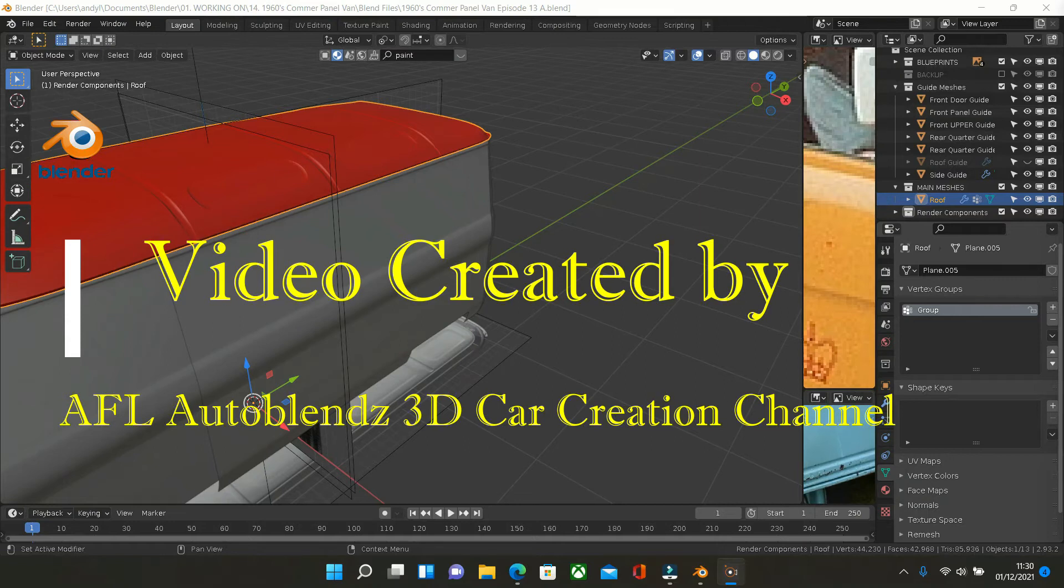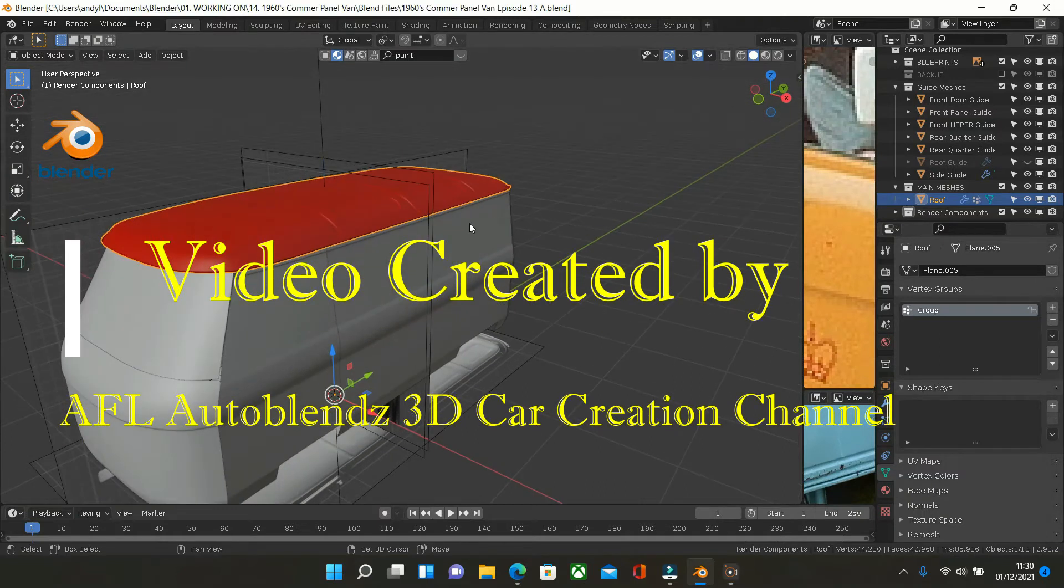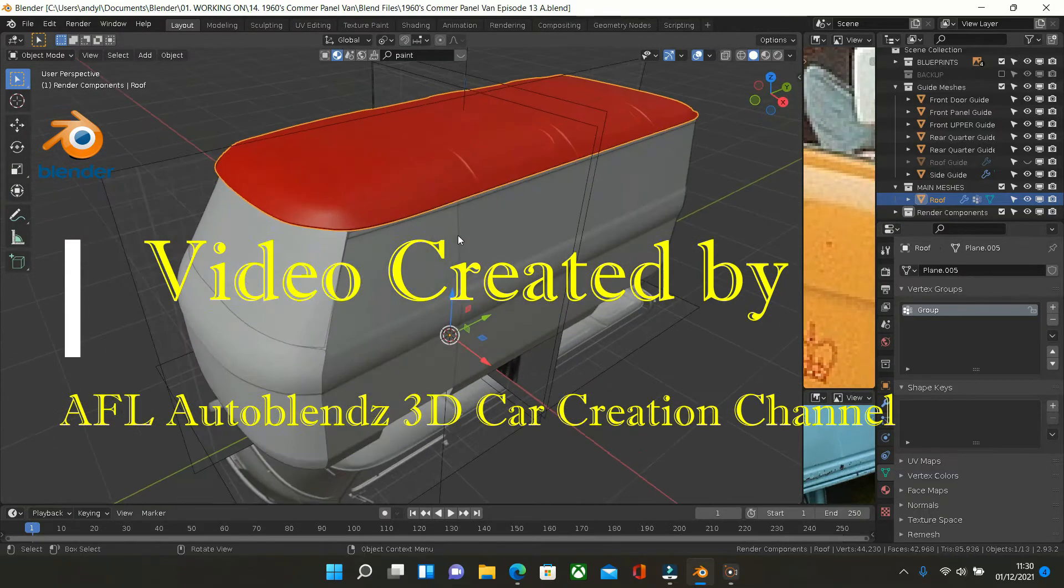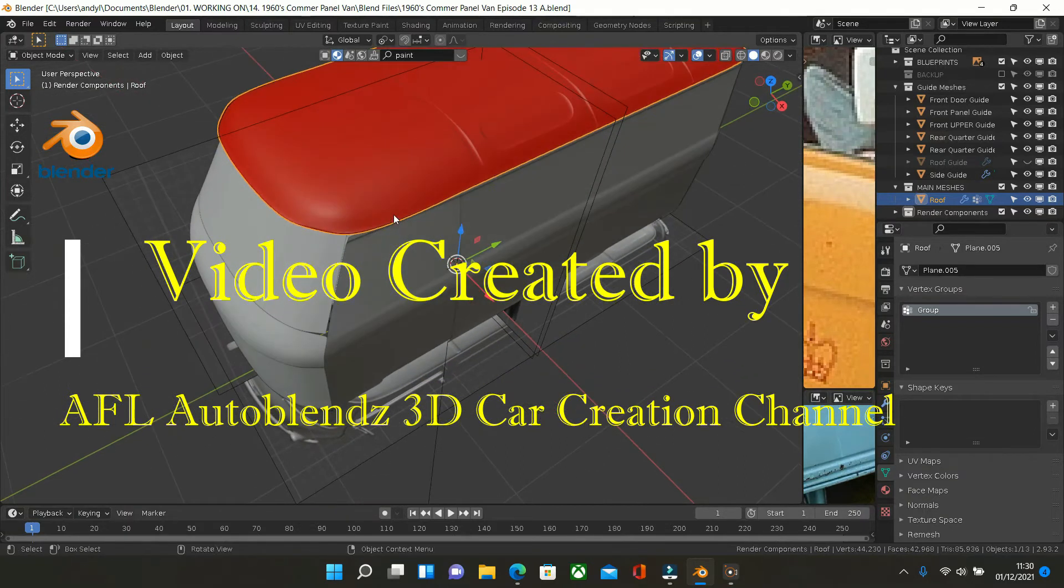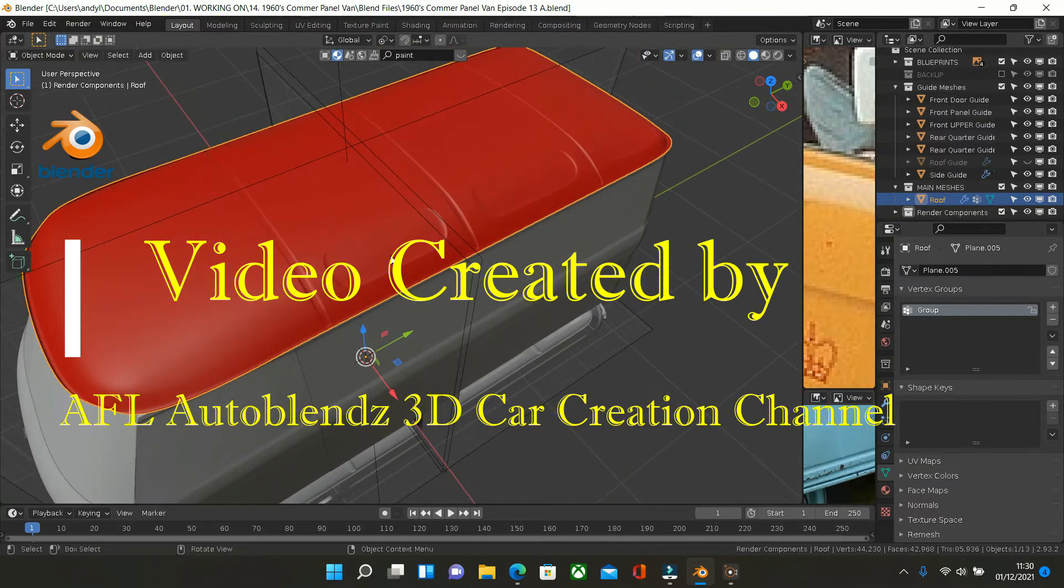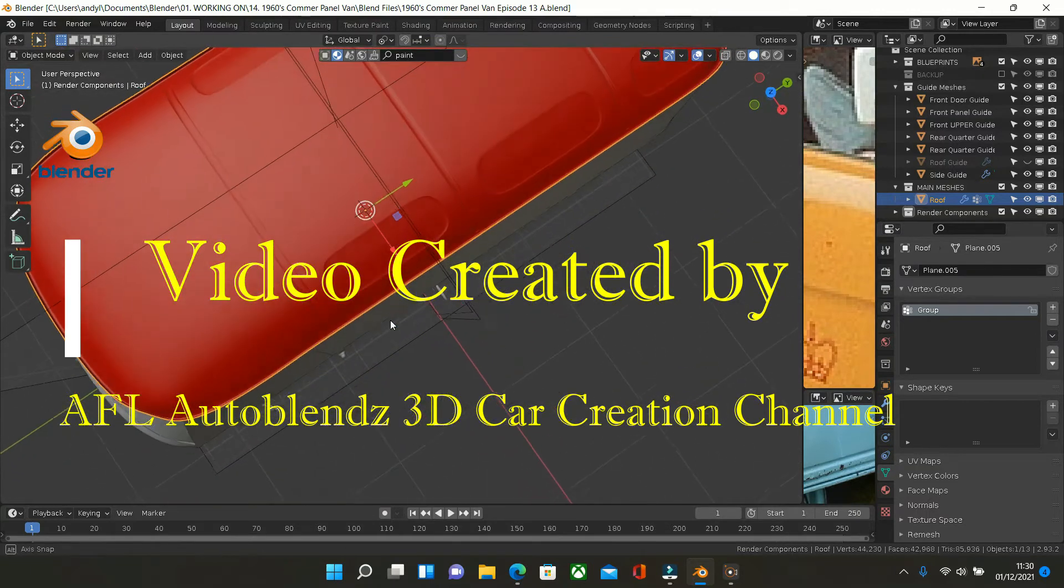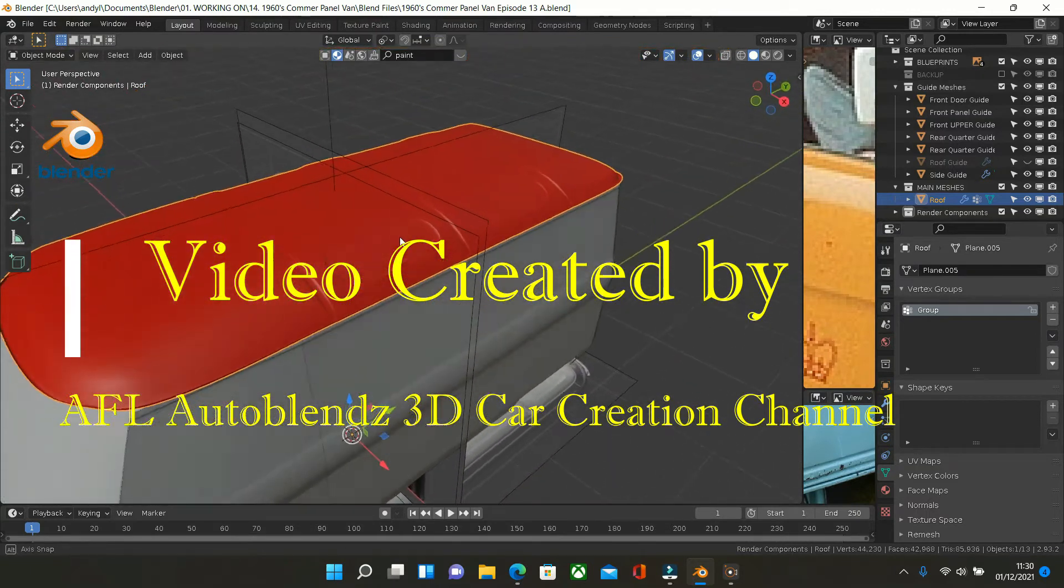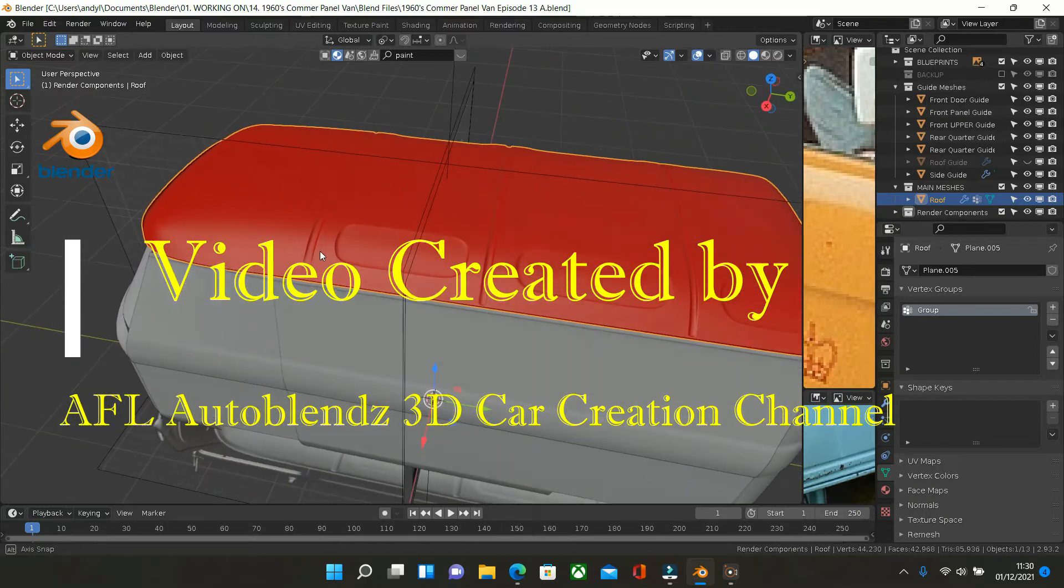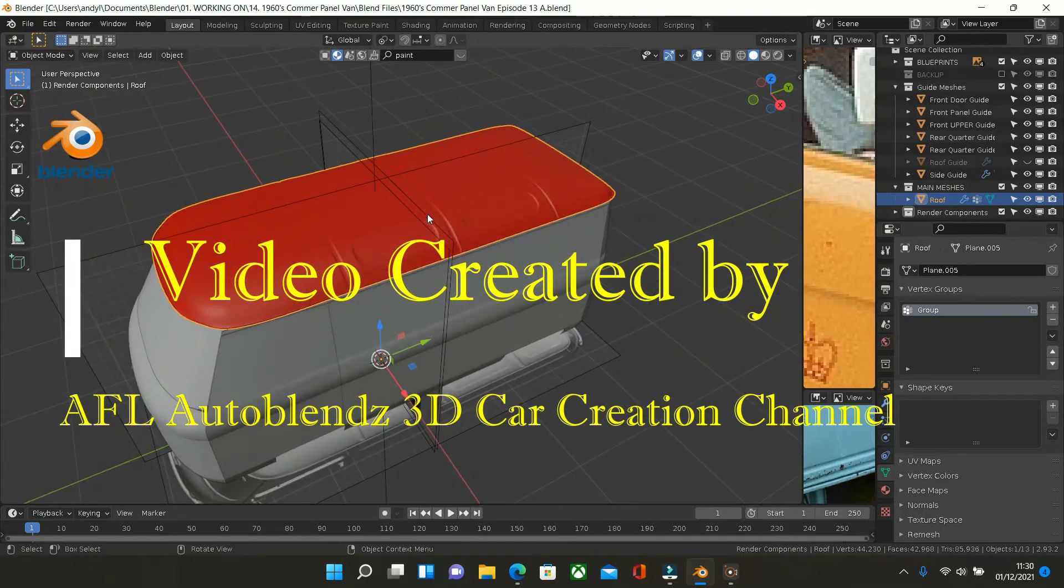So this is the first one. This is a Coma 1960s van. What we've done is the guide mesh for the vehicle all the way around and I've actually taken that guide mesh and created the finished roof. Okay so that's that one.